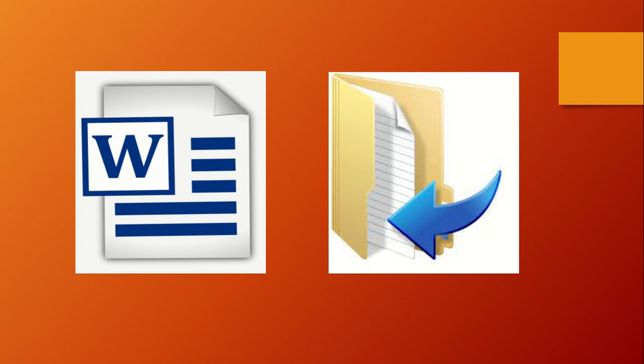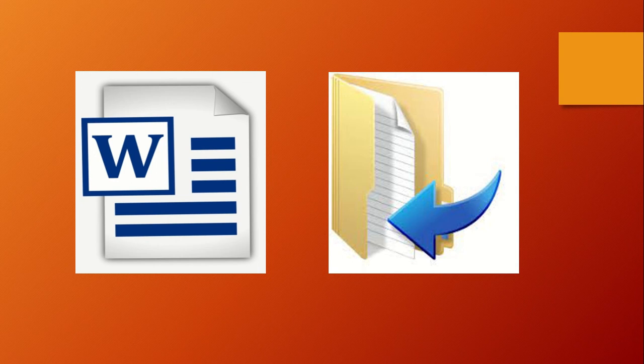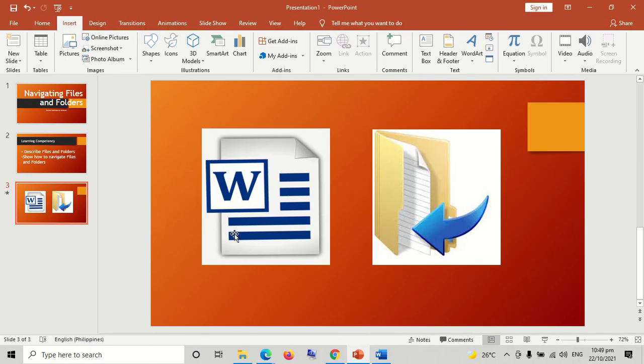Occasionally, you might want to change where files are stored on your computer. You might want to move files to a different folder, for example, or copy them to removable media to share with another person. Copying and moving files and folders.